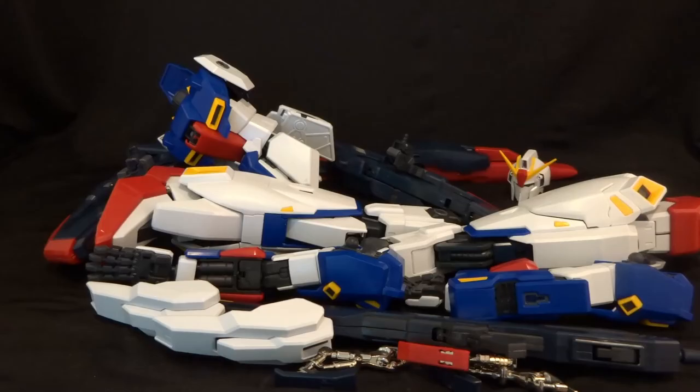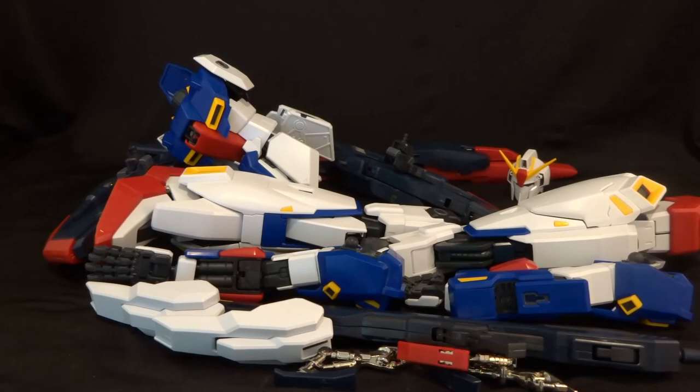This has been my look at the individual parts of the PG Zeta. They're all nicely complex, as you'd expect from the perfect grade line, if not a little under-detailed. So, please comment, like, subscribe, and check out the next part, where I'm going to look at the assembled Gundam.